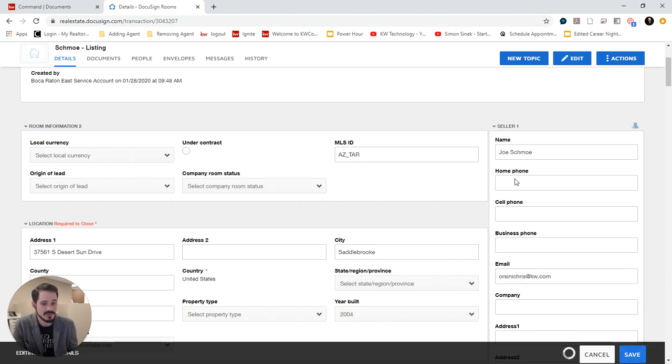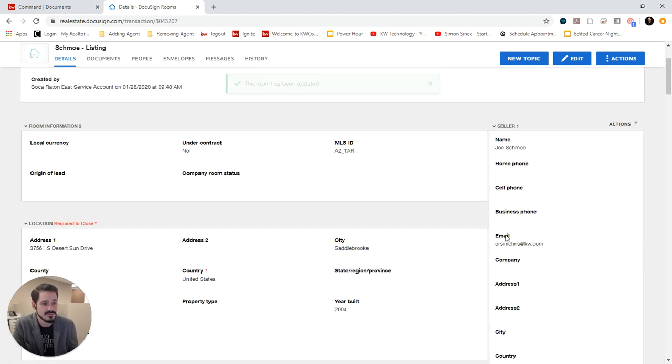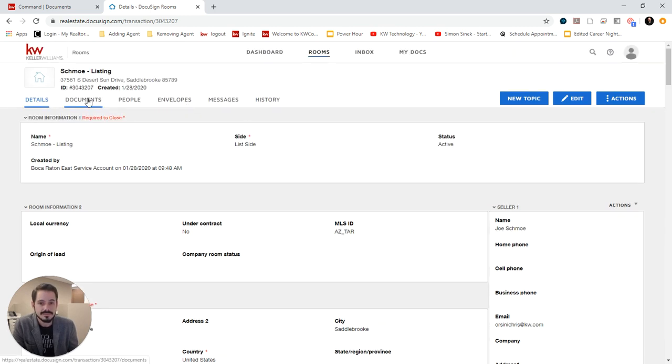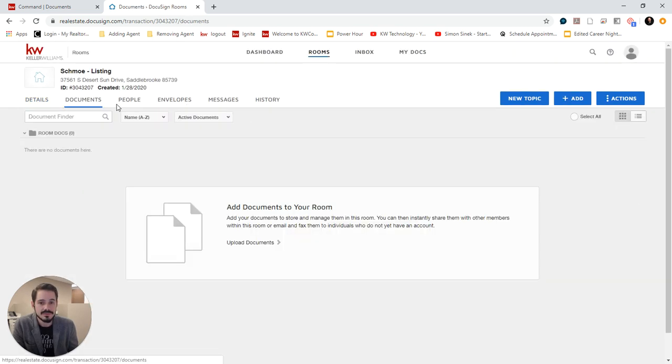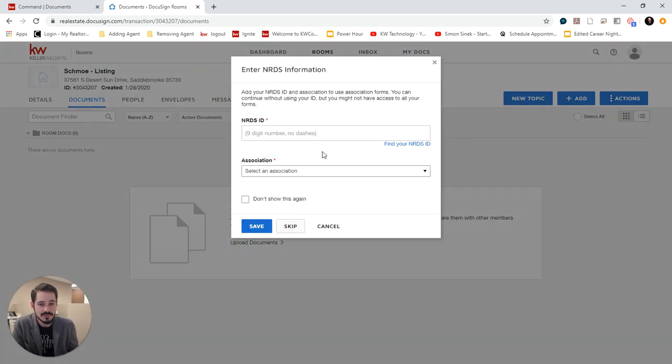Now you'll want to go through and make sure you put as much data in here as possible because this is where Autofill is going to pull from. So I'm going to go back over to documents and click add and choose DocuSign forms.